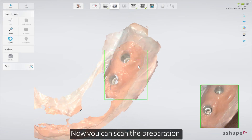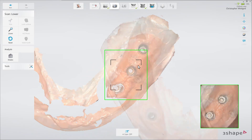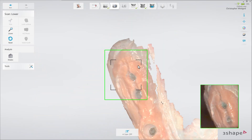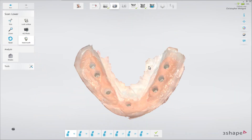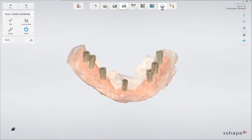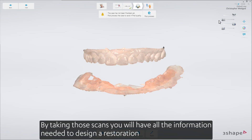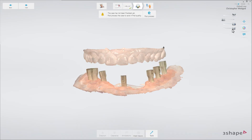Now you can scan the preparation and scan bodies for an implant restoration. By taking those scans, you'll have all the information needed to design a restoration.